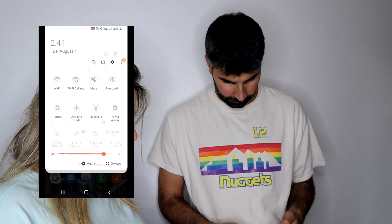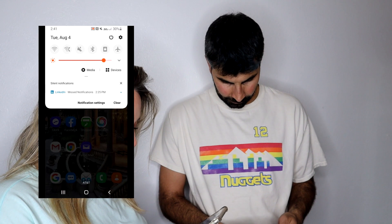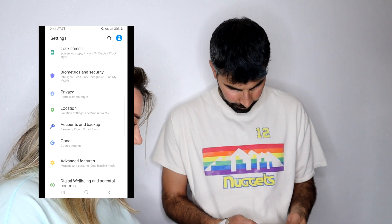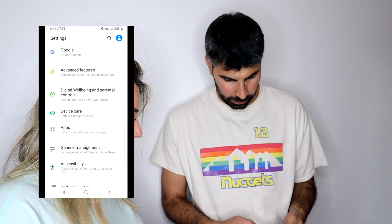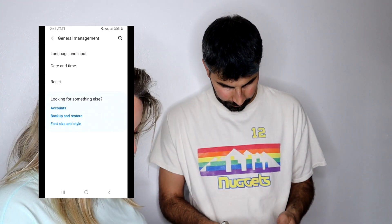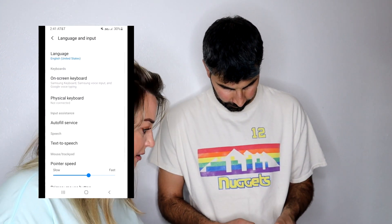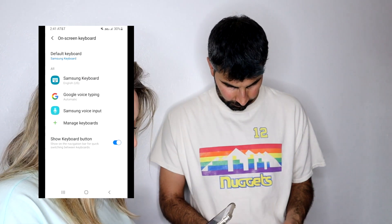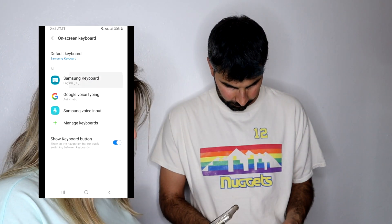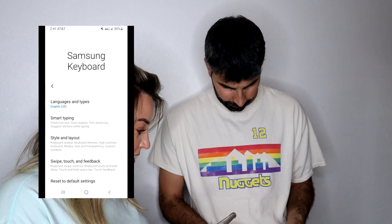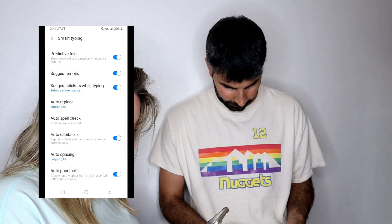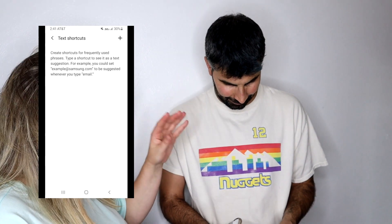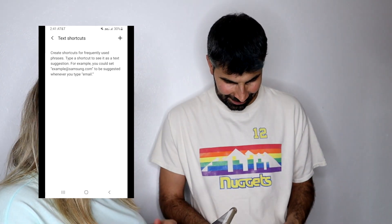To start, you're going to open Settings, then go to General Management, then Language and Input, then On-screen Keyboard, then Samsung Keyboard, then Smart Typing, and then Text Shortcuts. Oh my gosh, there are so many more steps than Apple to do it on Samsung!